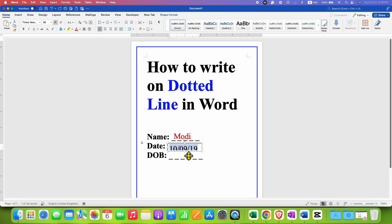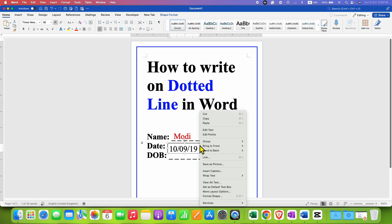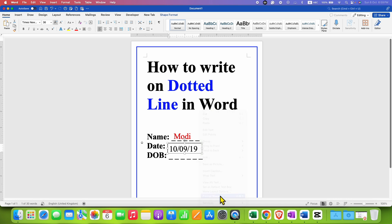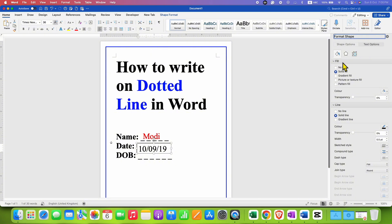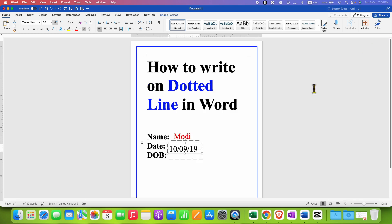Go to the Home tab and enter 36 as the font size. Now the font size is matching. We will just drag the box a little downward. Then click on the box, right-click and go to Format Shape. Under the fill select No Fill, and under the line select No Line. This will remove the outer border and fill color from the box. Now we can click and hold the text box and place it on the dotted line.